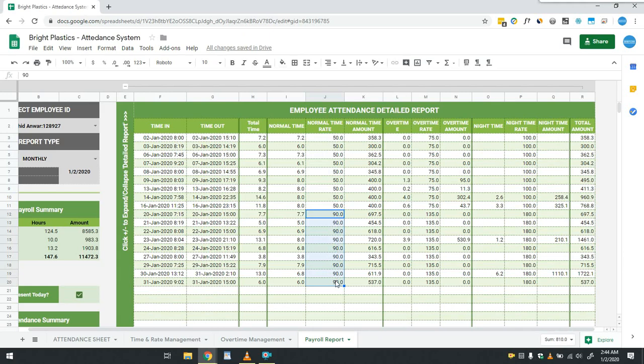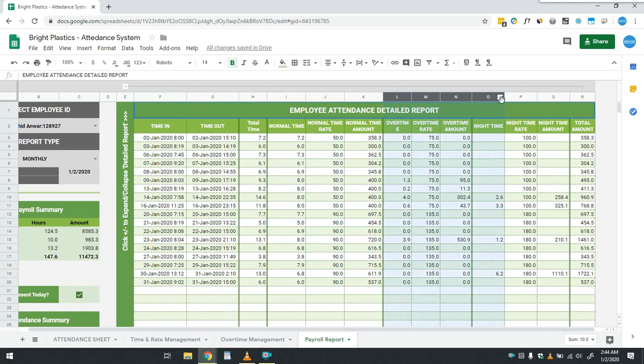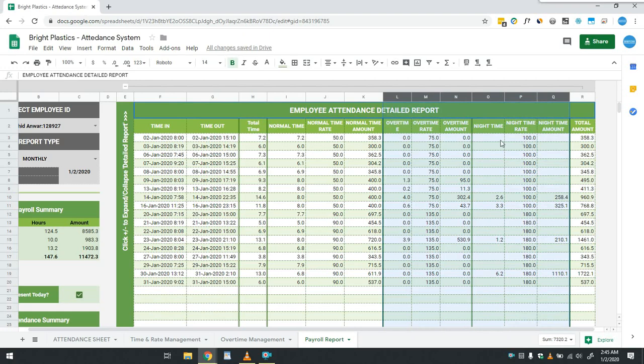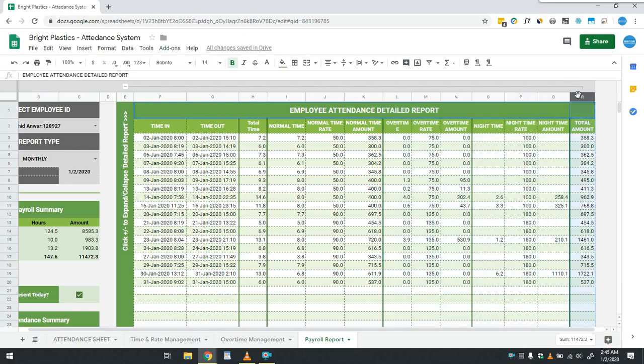In the same way, overtime and night time are calculated in column L to Q using the information from the overtime management tab. In this system, work done after 8 PM is considered night time work, but it can be changed as per the company requirement. And the last column is of total amount which gives total of all these individual amounts.